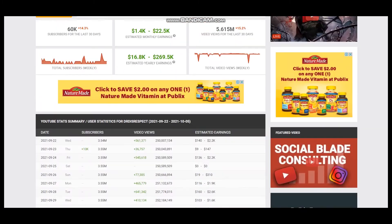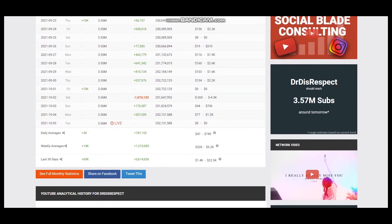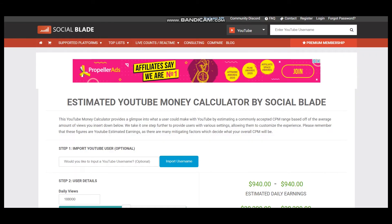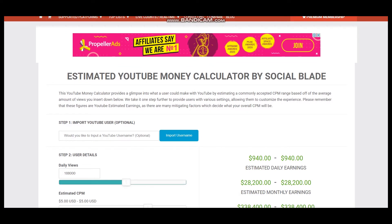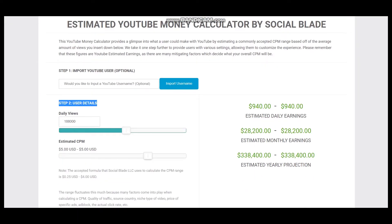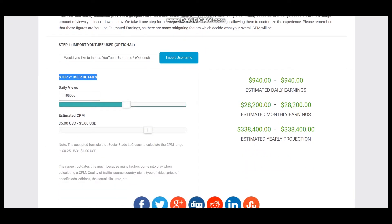To see average daily views we should scroll down, and it is 187,155. To estimate earnings we should visit YouTube Money Calculator by Social Blade. Here are the user details, daily views, and CPM $5.